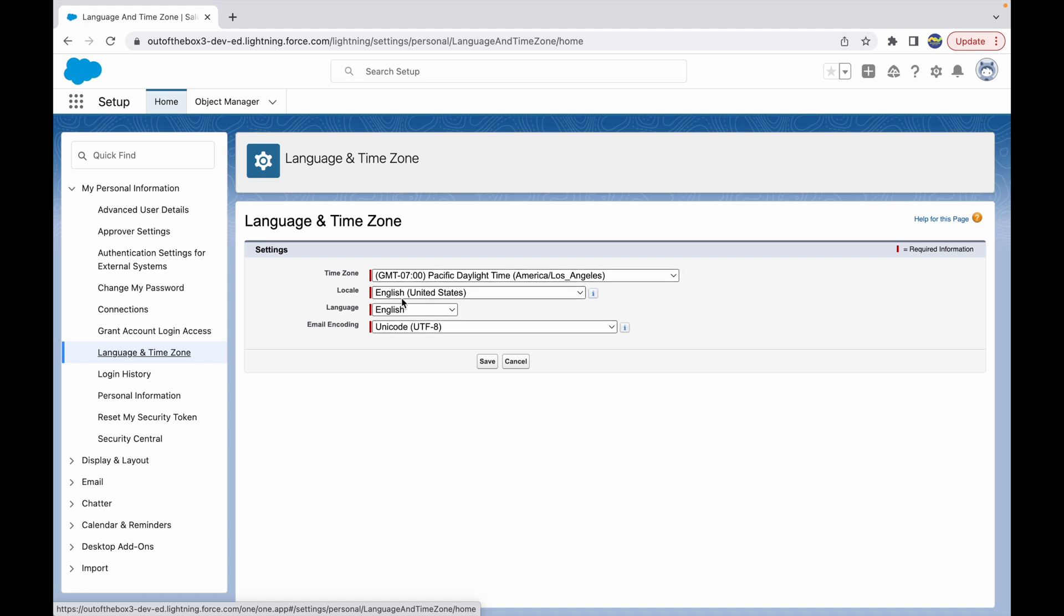What we saw just a while ago was org-specific information, and this is user-specific information. It could be a case where your org would have a time zone—basically your company is from a specific time zone and location or region—whereas the users could be from different parts across the globe. So they will have their own language and time zone configurations, and to be able to set that, they can do it from here.